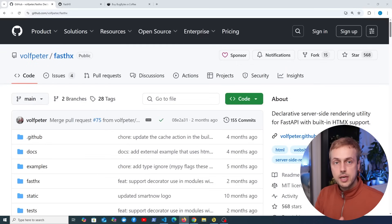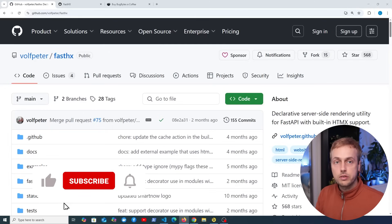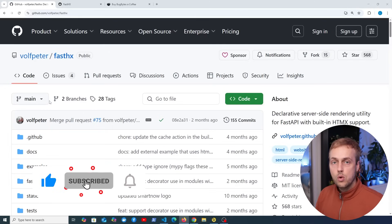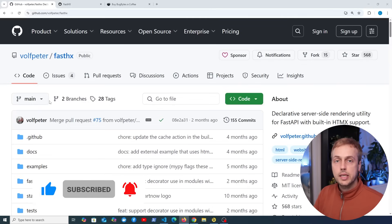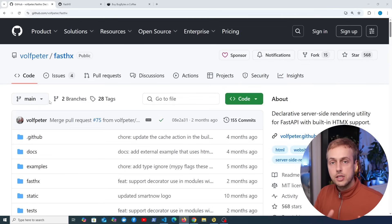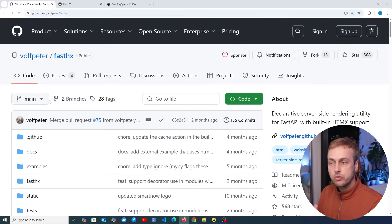Let's take a look at FastHX in this video. This is a useful tool for working with HTMX applications when you're using FastAPI on the backend. We've previously done a video on building a FastAPI backend and an HTMX driven frontend, so I'll leave a link to that just below the video. We're going to look at a new example here and show how FastHX can help.